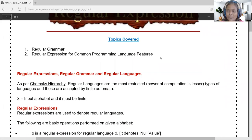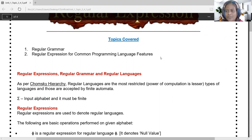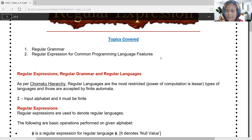Scientist Noam Chomsky brought a hierarchy of abstract representation of language: type 0, type 1, type 2, and type 3 — also termed as regular grammar, context-free grammar, context-sensitive grammar, and phrase-structured or unrestricted grammar. These four grammars help in designing any computer programming language, as abstract mathematics plays a vital role in language design.